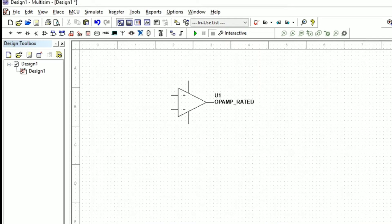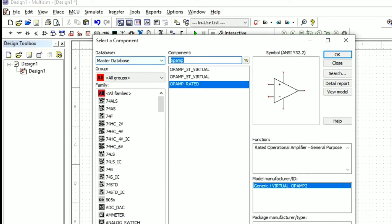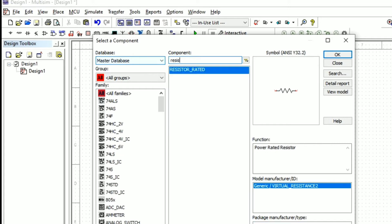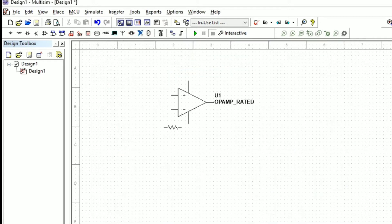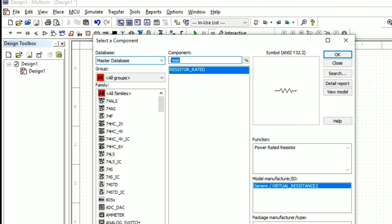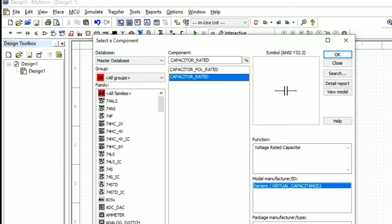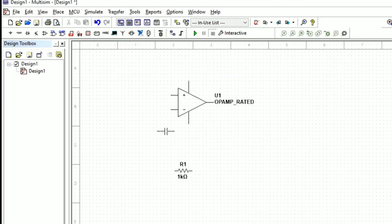For the differentiator we need the components resistor and capacitor. We will select the resistor with a rated value of 1 kilo ohm, and the capacitor value is 1 micro farad, which we will also select from the component list.